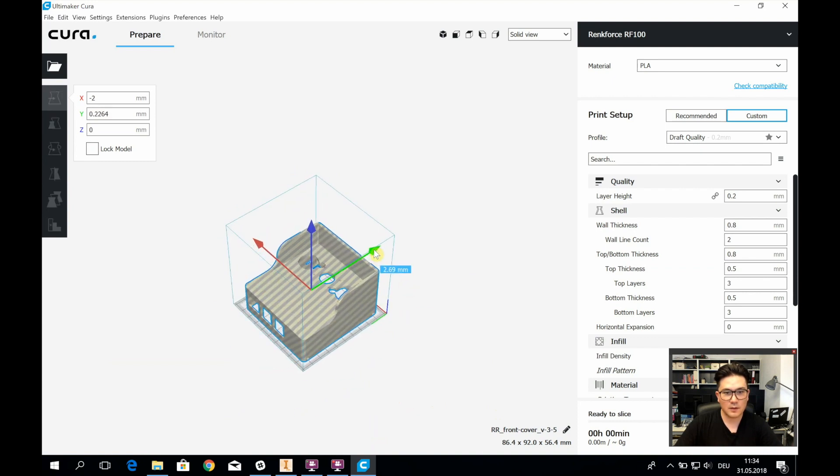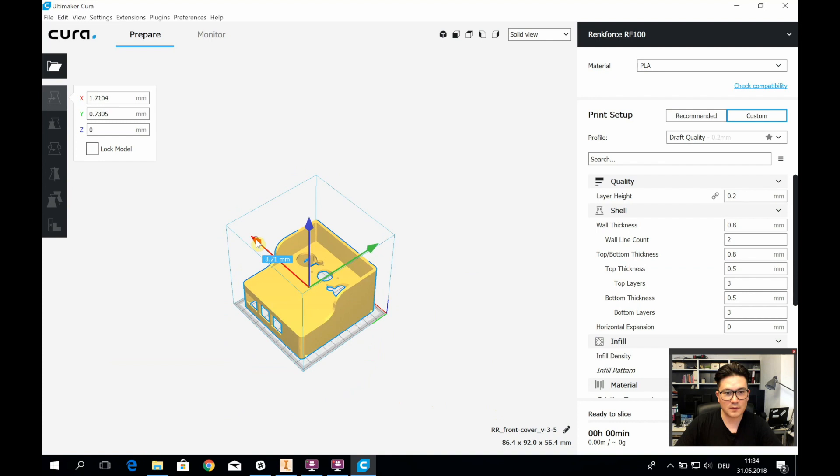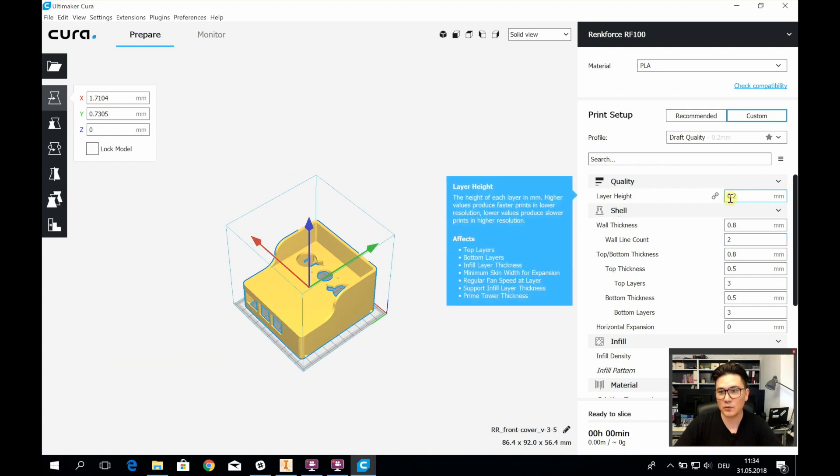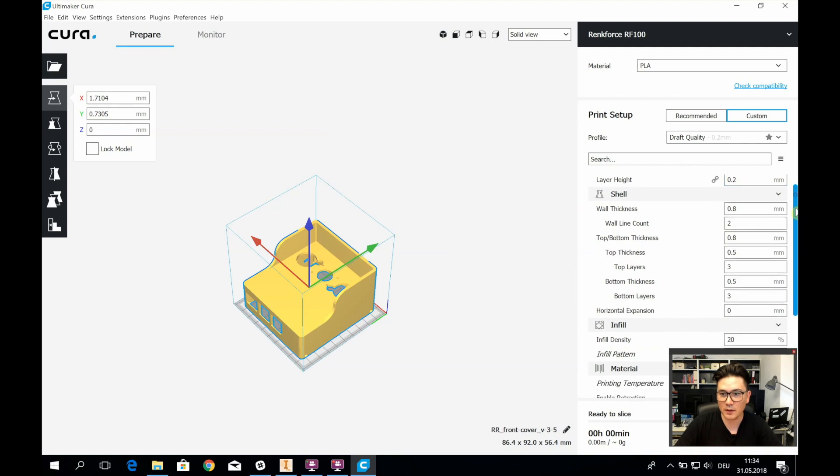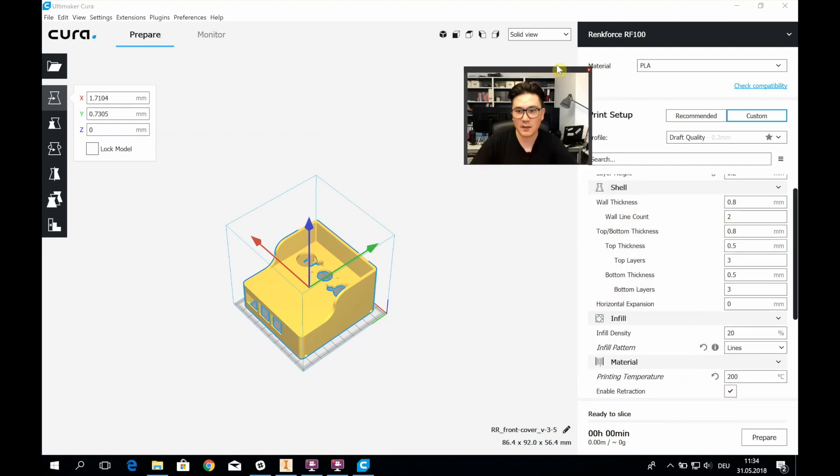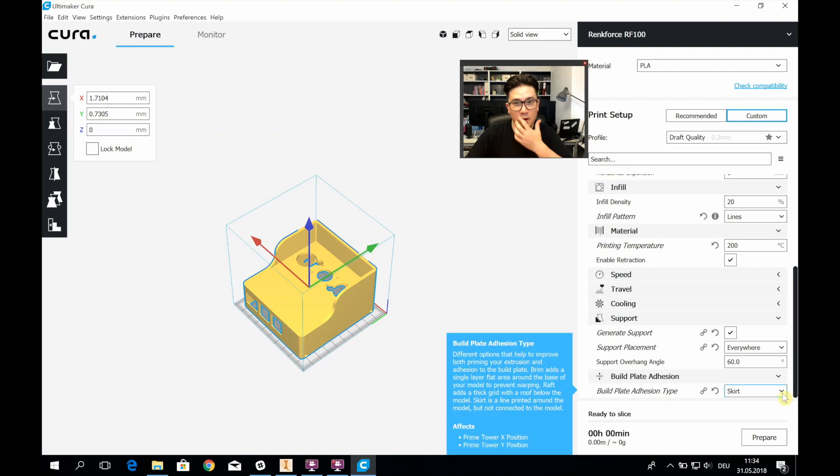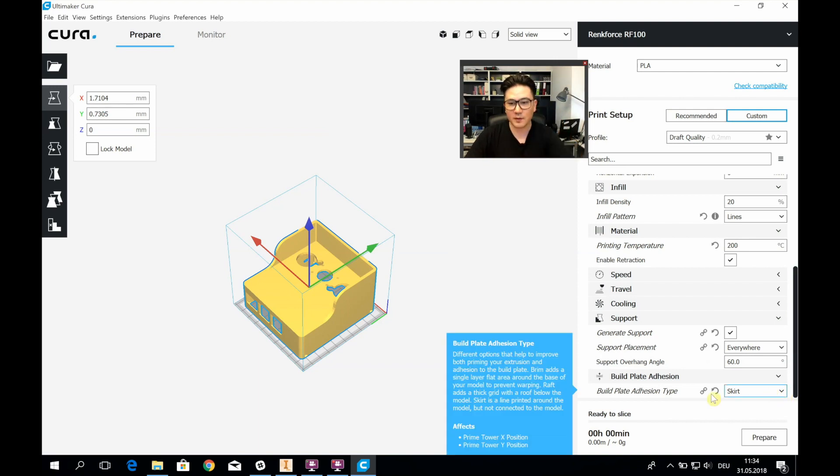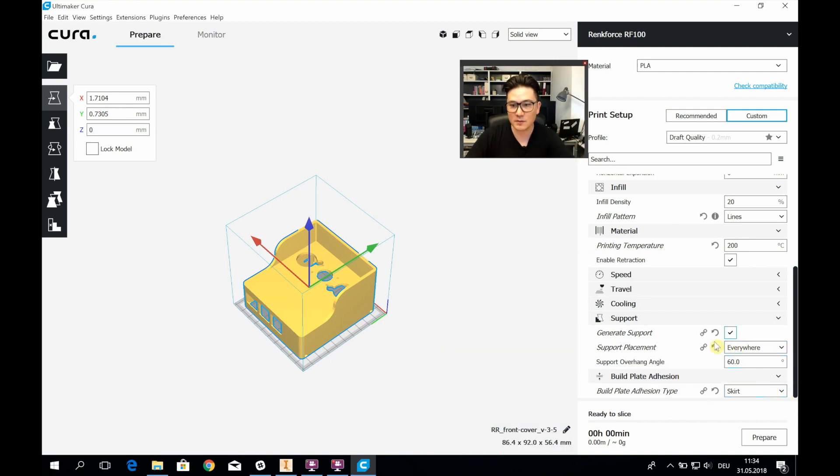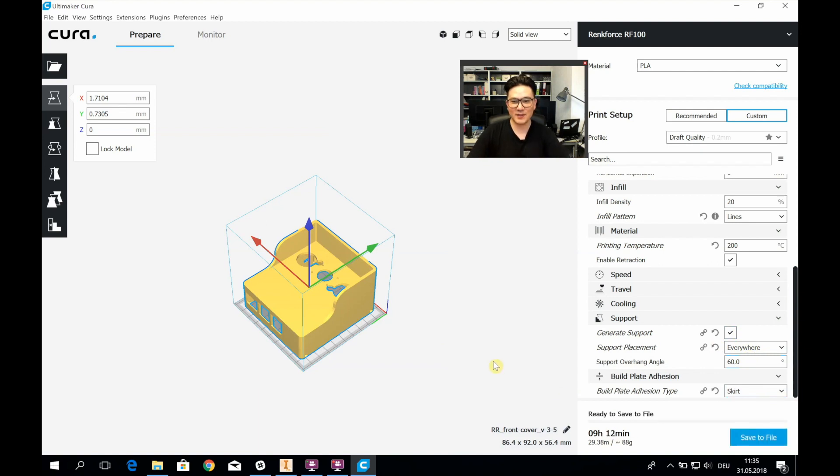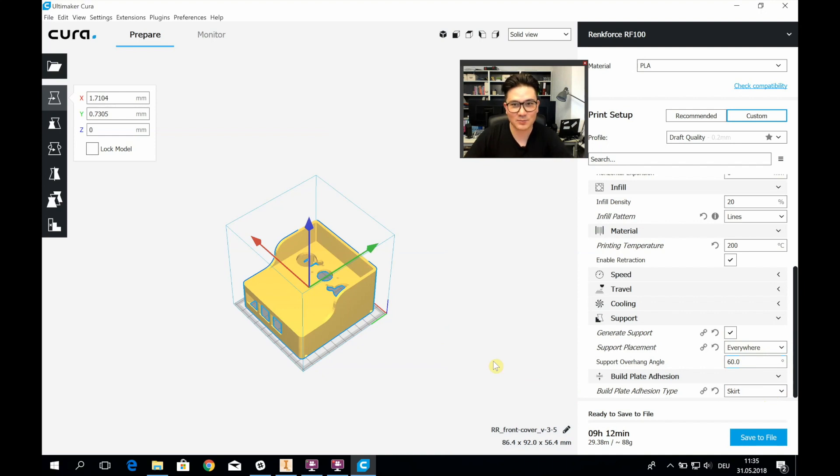I like this, nice and center. I printed it with 0.2 millimeter layer height. That worked out pretty fine for me. Just make sure—I forgot my very first print—I forgot the support. So just make sure that is checked. And let's see how long this takes to print. Nine hours and 12 minutes. That's okay, that's all right.